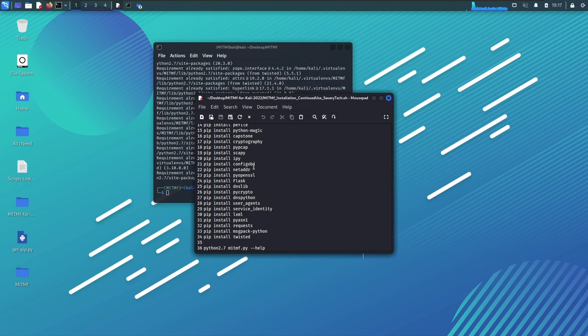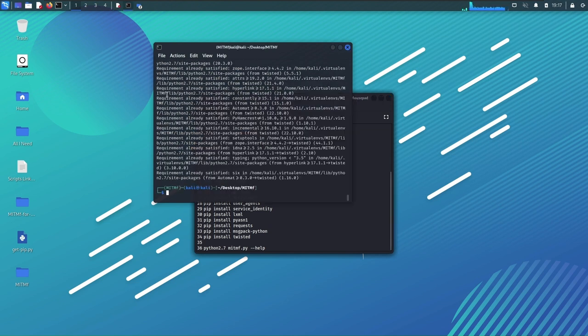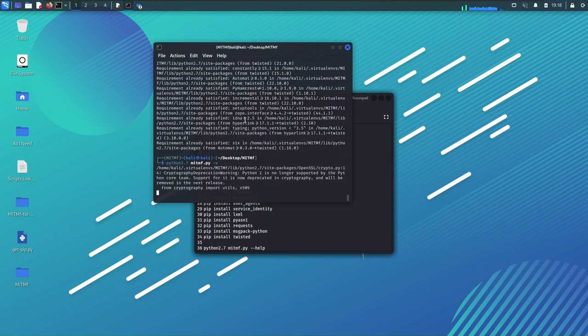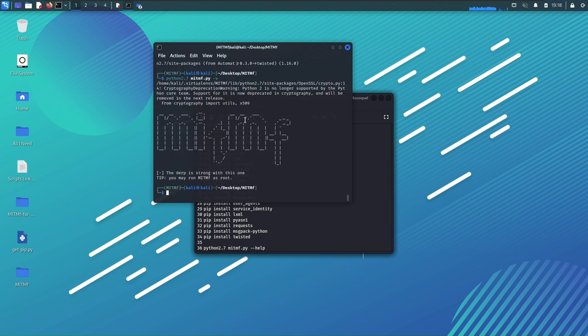So that is for any time that you're gonna run man in the middle framework in the future. And as you can see here, just python 2.7 and hit enter, it works.